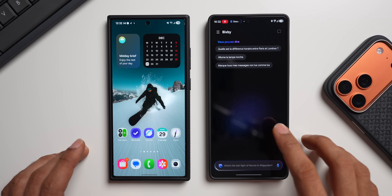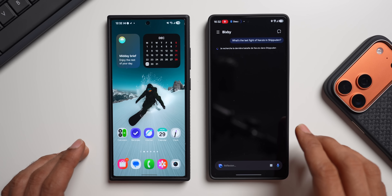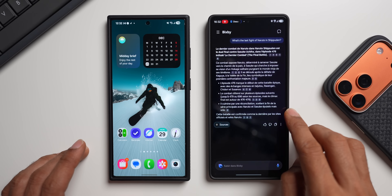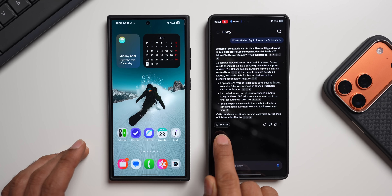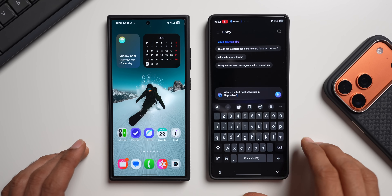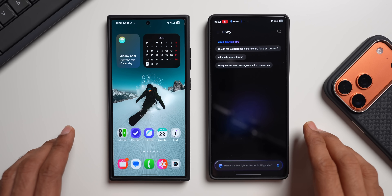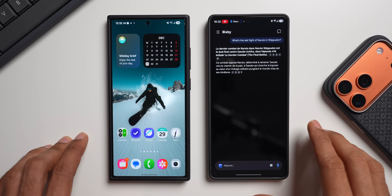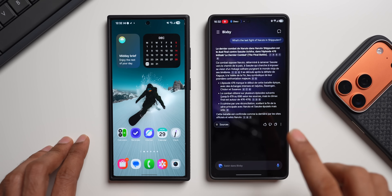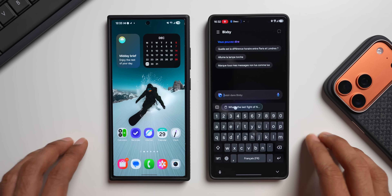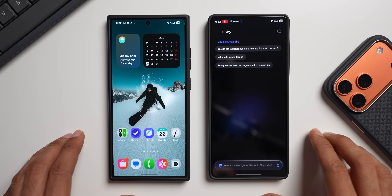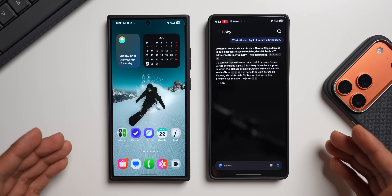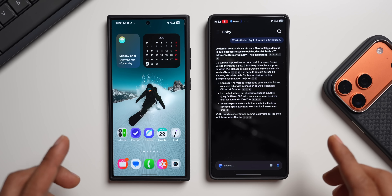When the user asks a question to Bixby, it answers in detail — similar to how you get answers on Perplexity on the web version — and at the bottom it shows the sources with the Perplexity logo. Bixby will handle basic tasks on the device, and for web-based questions it will query Perplexity and show the results directly. This is similar to how Google's Gemini or ChatGPT works, and it's a welcome change.